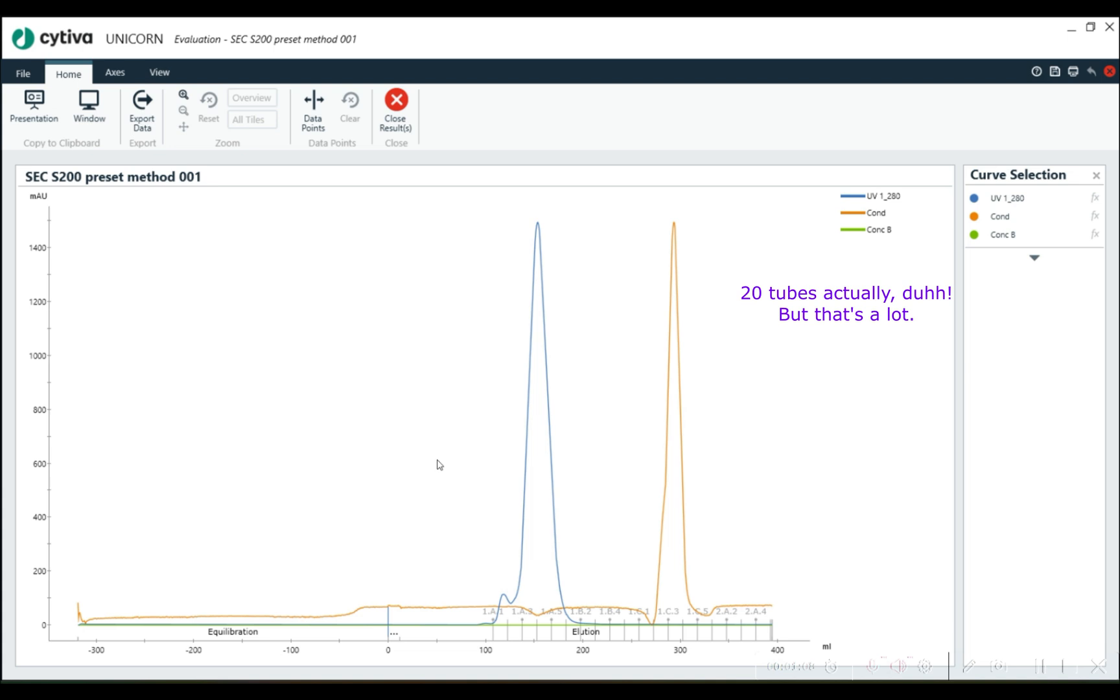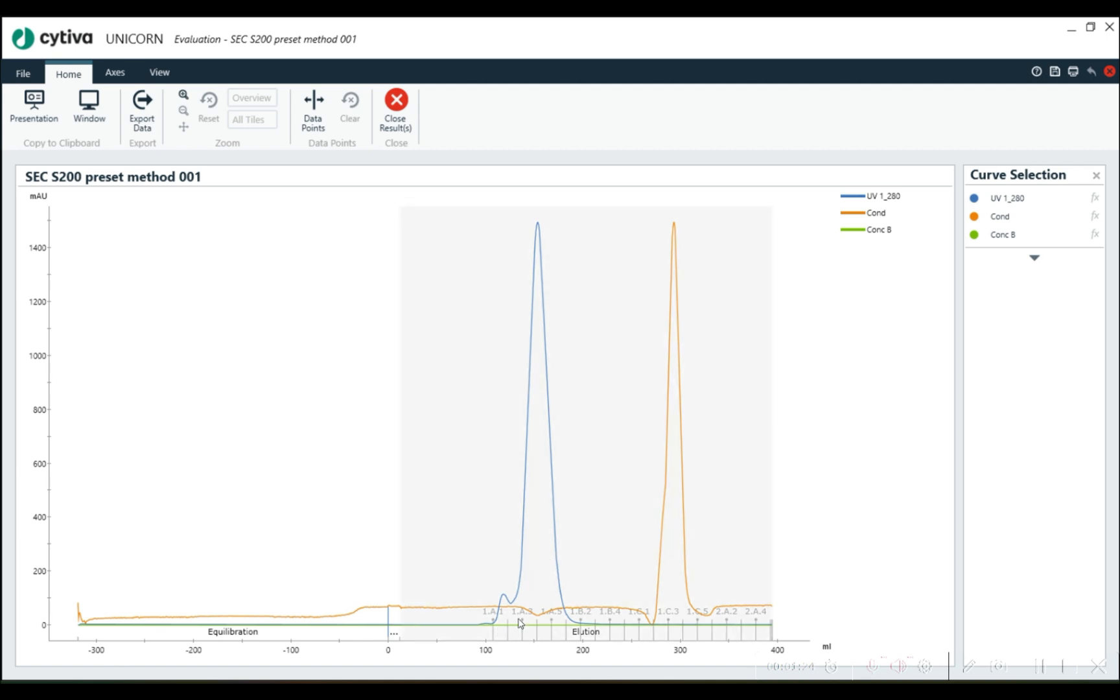If we want to be able to save these tubes and use our space more efficiently, especially if we're going to be doing a bunch of runs using a method editor and scouting, a bunch of runs back to back, we want to be able to have a nice tight fractionation.